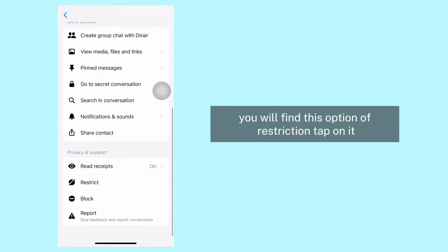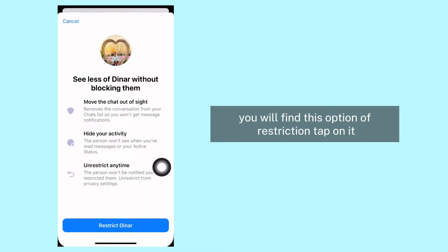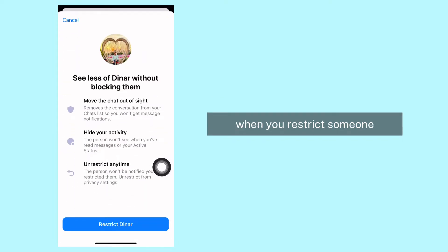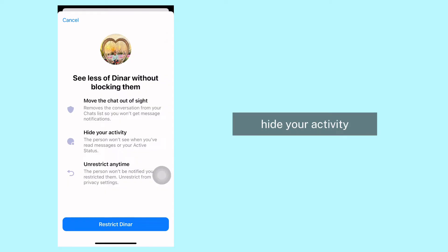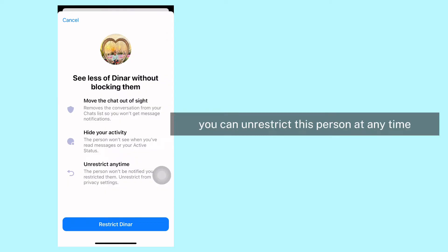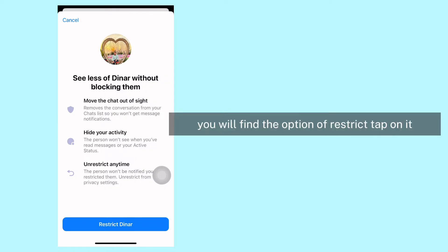...will find this option of Restriction. Tap on it. When you restrict someone, this will move the chat out of sight and hide your activity. You can unrestrict this person at any time. At the very bottom you will find the option of Restrict - tap on it.